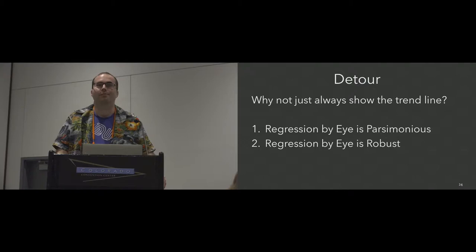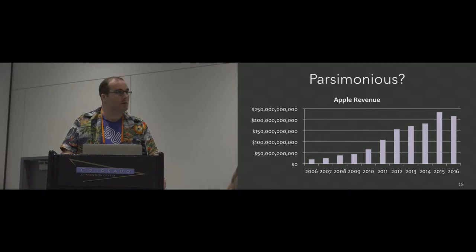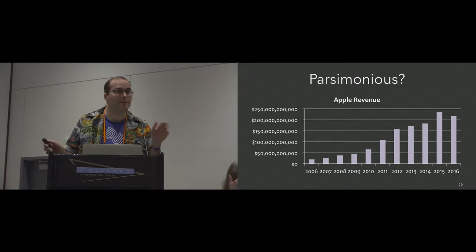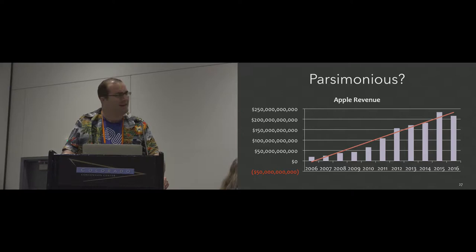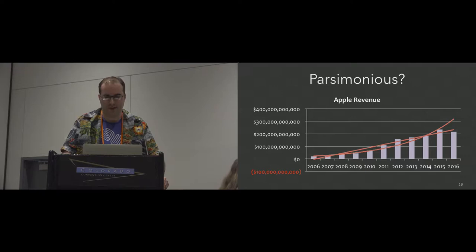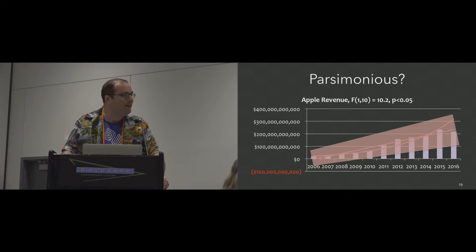If we're in any way worried about how people are performing regression by eye, why not just always throw the trend line on there just in case? That's because I think regression by eye has sort of two nice properties. So one is that it's parsimonious. Here is a chart of Apple's revenue over time and through regression by eye, I would argue that you can say their revenue seems to be increasing. But if we're not sure that people are gonna get that, we can always throw the trend line on top. Maybe we're not sure if it's a linear or nonlinear trend, so let's put both trend lines just in case. And of course it's very irresponsible to present a derived statistical quantity like this without showing the error, so let's run an F test up top and let's throw a confidence band on that.